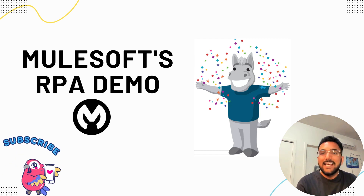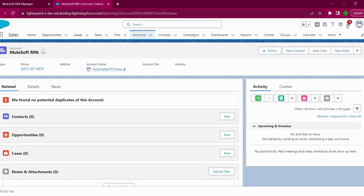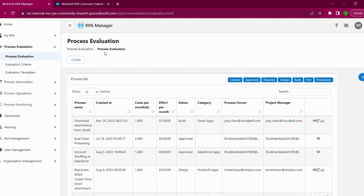Let's get started. For this demo, if you take a look at the account owner, right now the account owner is 'Automated Process'. The use case is: a sales rep receives an Excel file containing a list of accounts and a list of new owners that need to be associated to those accounts. What the sales rep does manually is grab the new owner's ID by querying Salesforce, get the IDs, append those IDs in another column, and use Data Loader to upload them. We will be replicating that process using RPA.